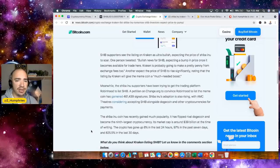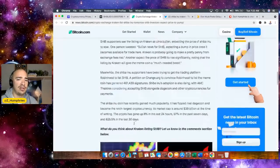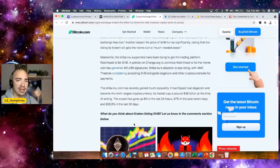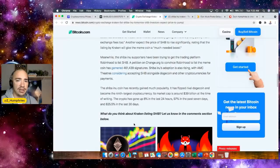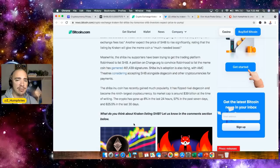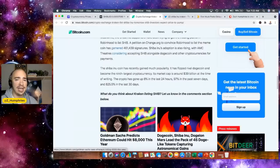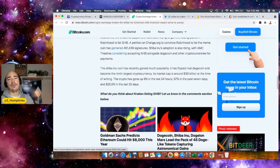Meanwhile, the Shiba Inu supporters have been trying to get the trading platform Robinhood to list SHIB. That petition is now up to 461,000 signatures. SHIB is also rising with AMC theaters considering accepting SHIB alongside Dogecoin and other cryptos for payments.